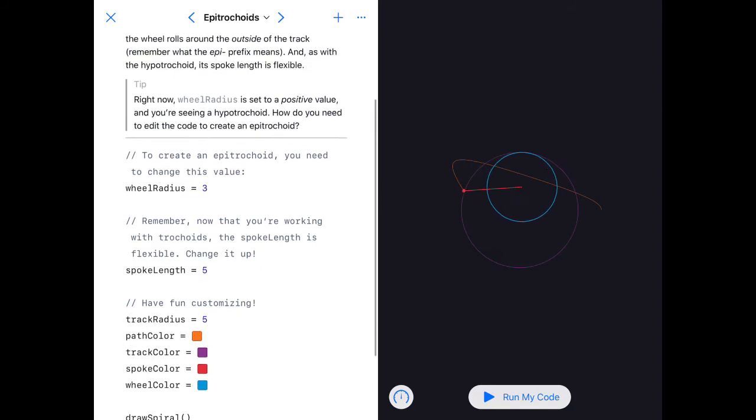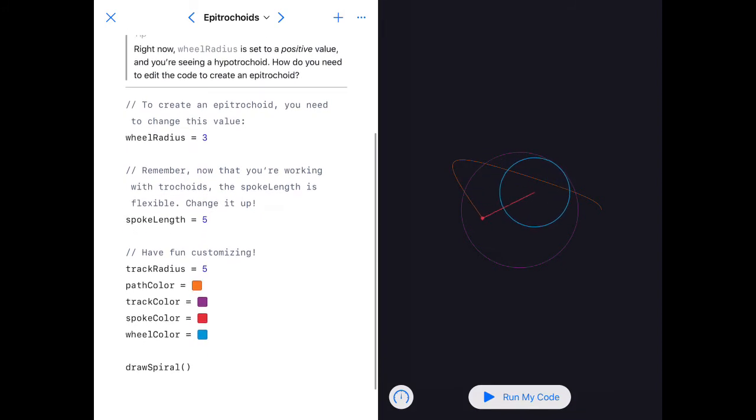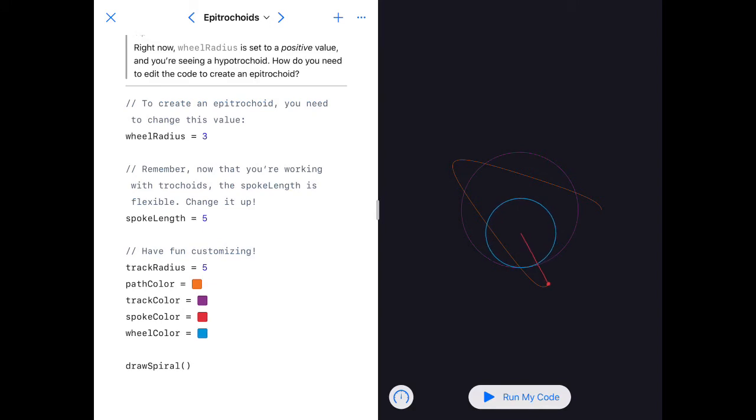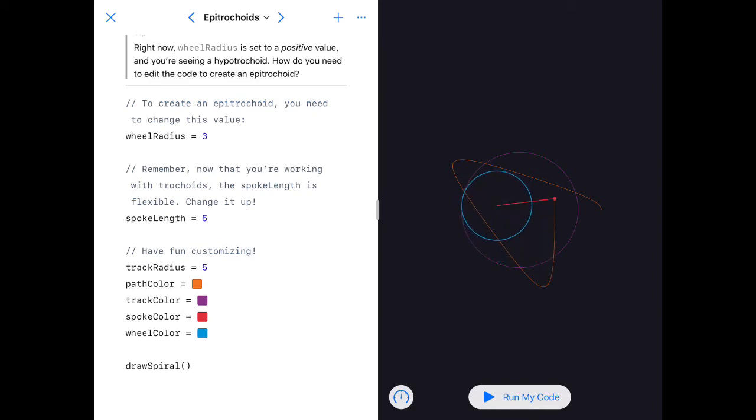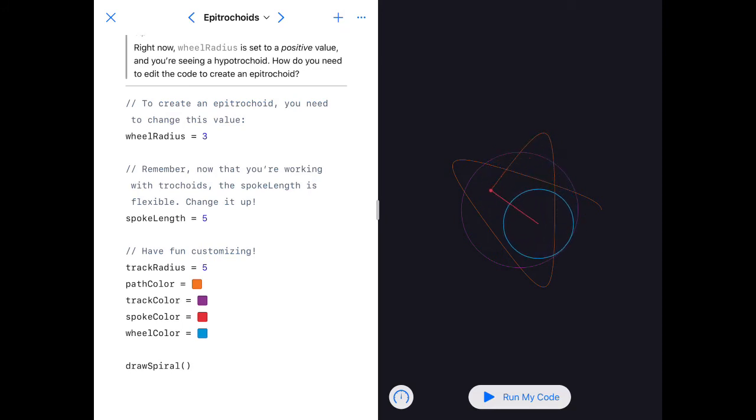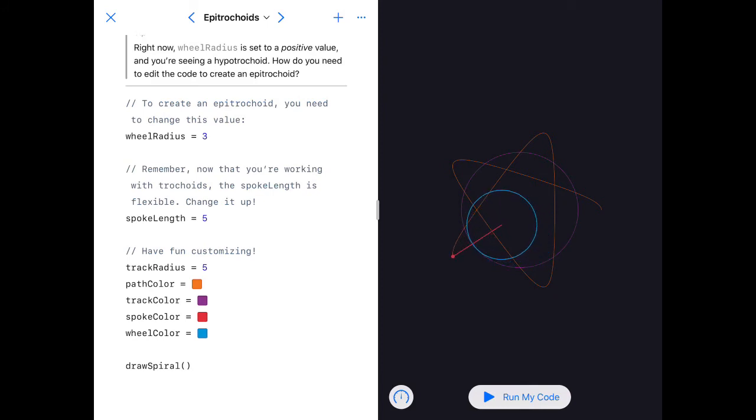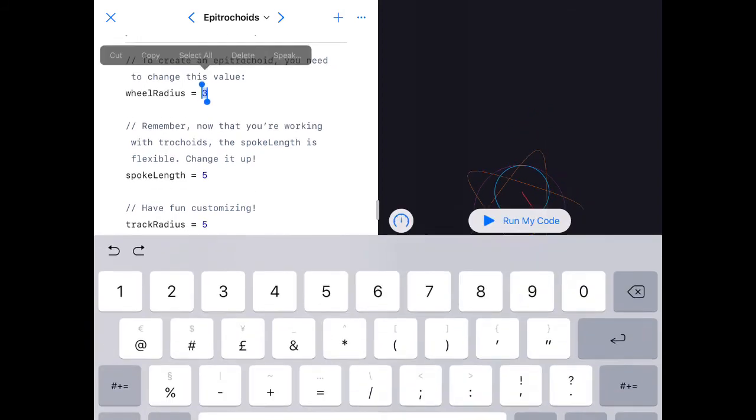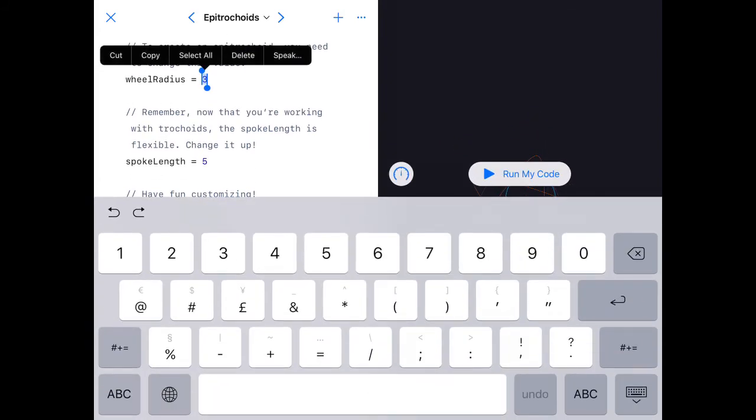And again, there's certain rules. Right now wheel radius is set to positive and you can see it's hypo. You need to edit the code to make it epitrocoid. Remember what we said earlier—if it's epi, the wheel radius needs to be negative. So I'll need to change this value to a negative. This variable needs to be changed to a negative if it's going to be epi.